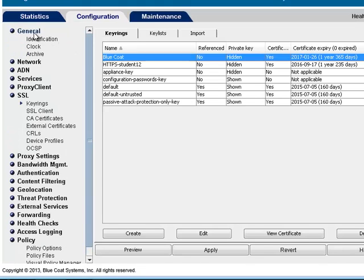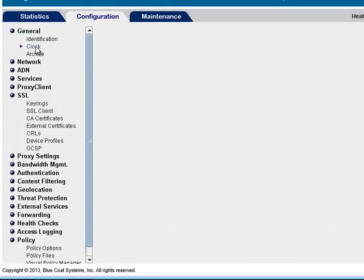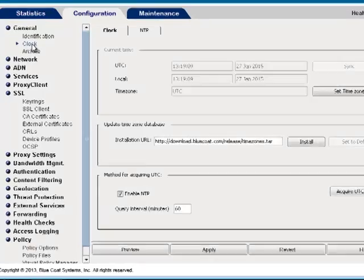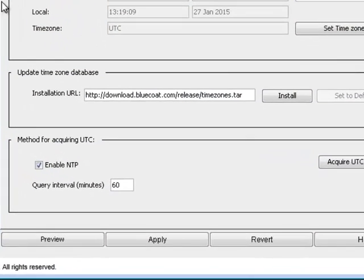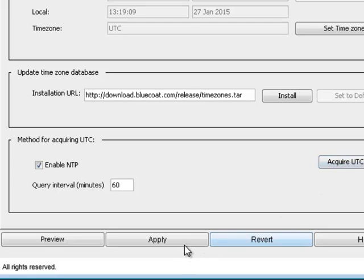First, select Configuration, General, Clock to confirm the correct time configuration and NTP settings. Because SSL certificates include a date and time component, you can avoid problems by configuring an NTP server.